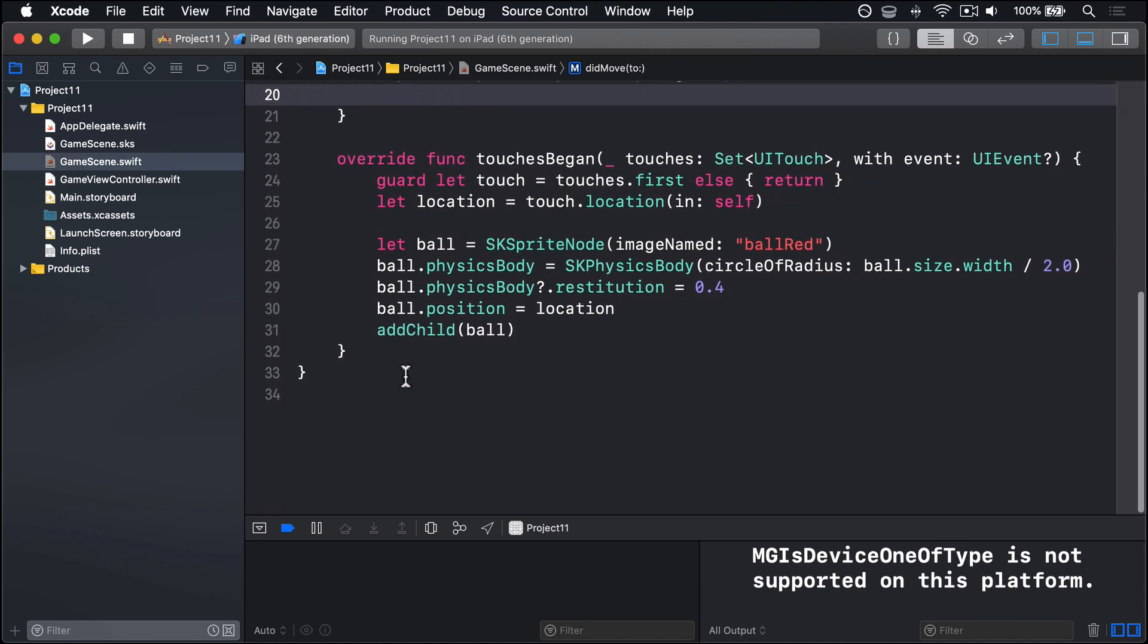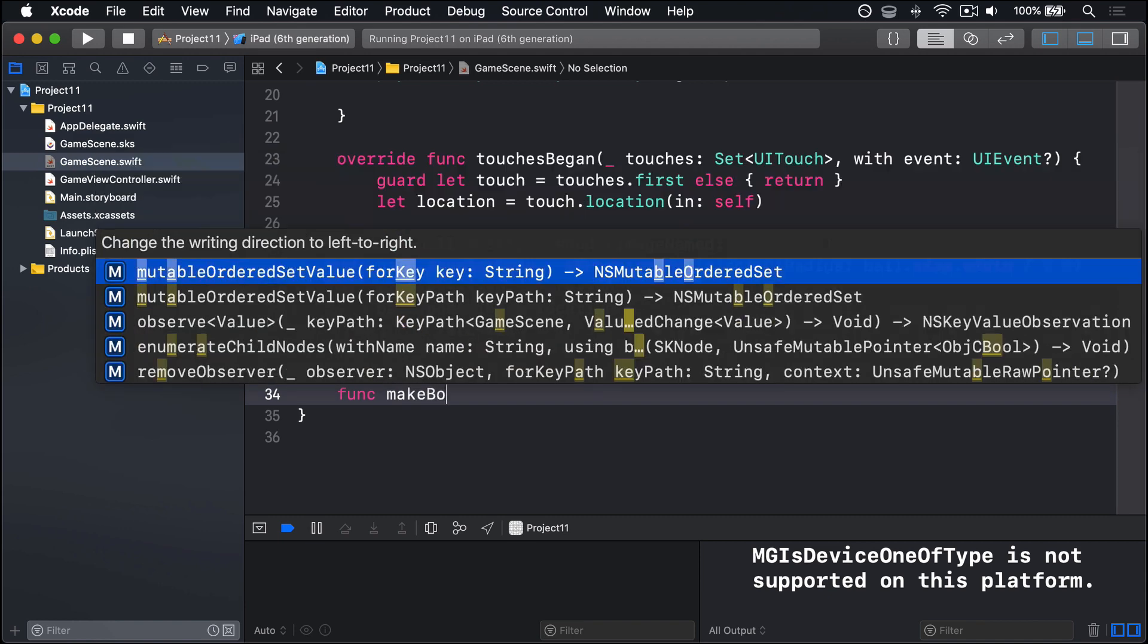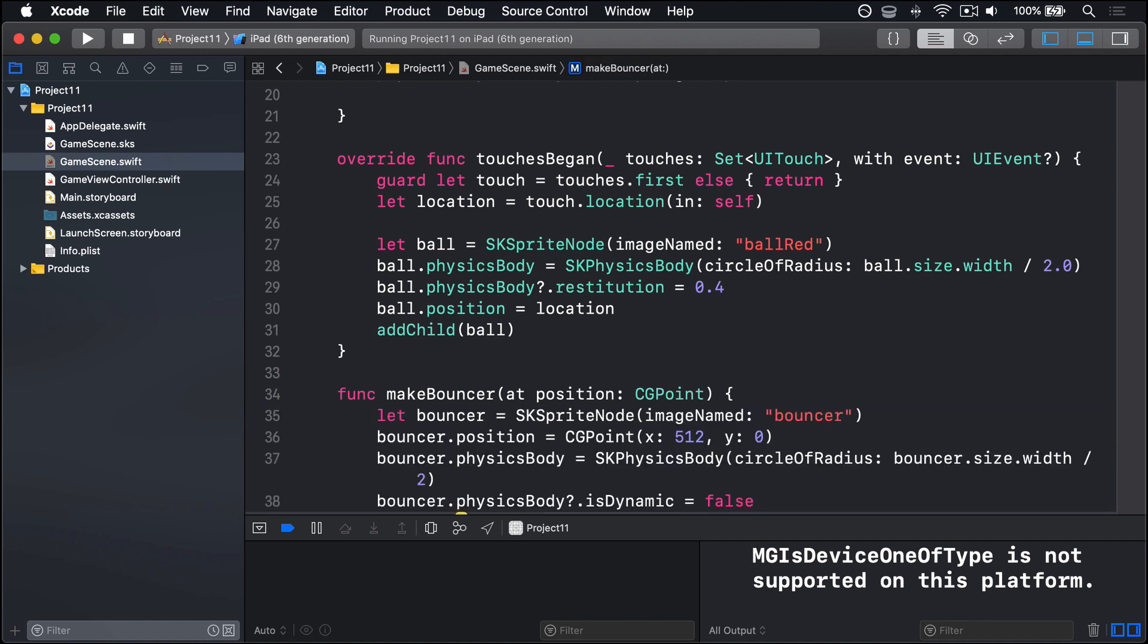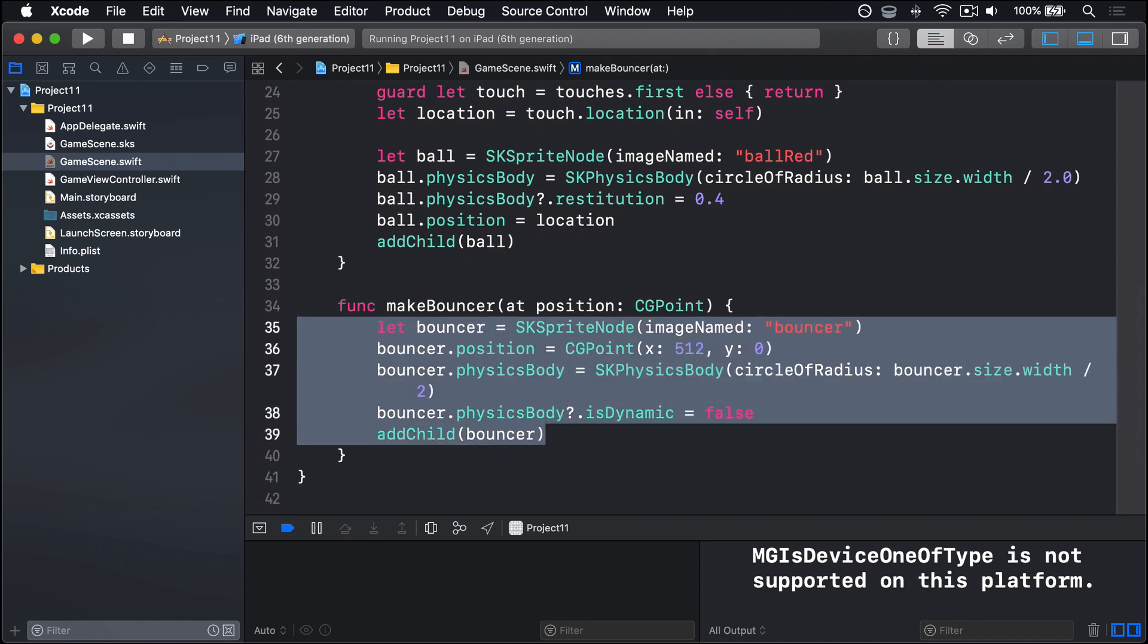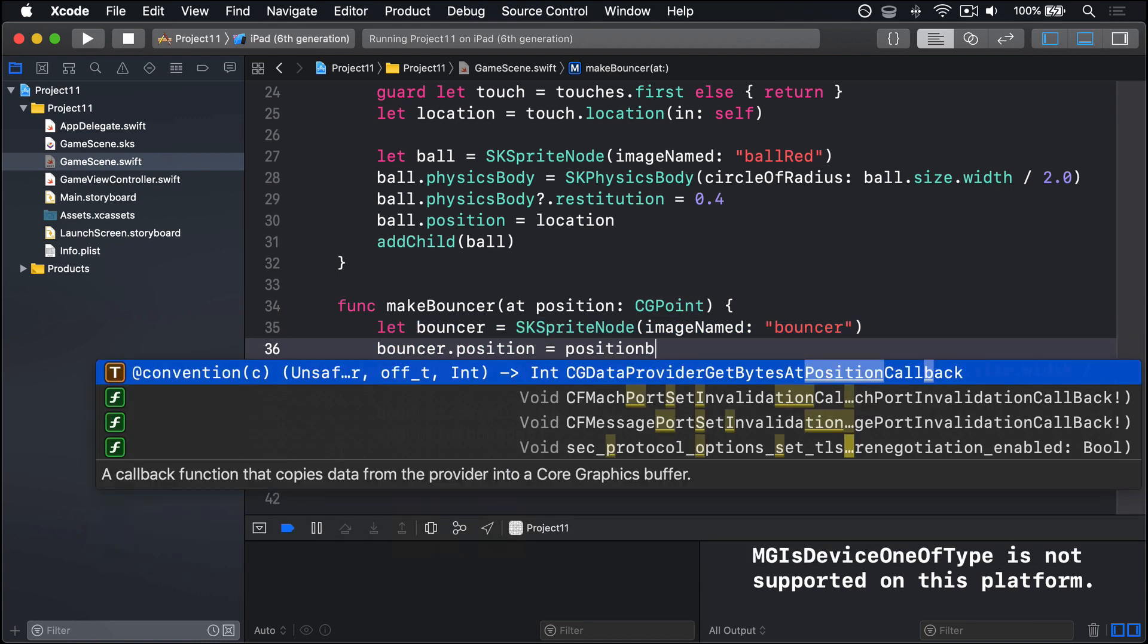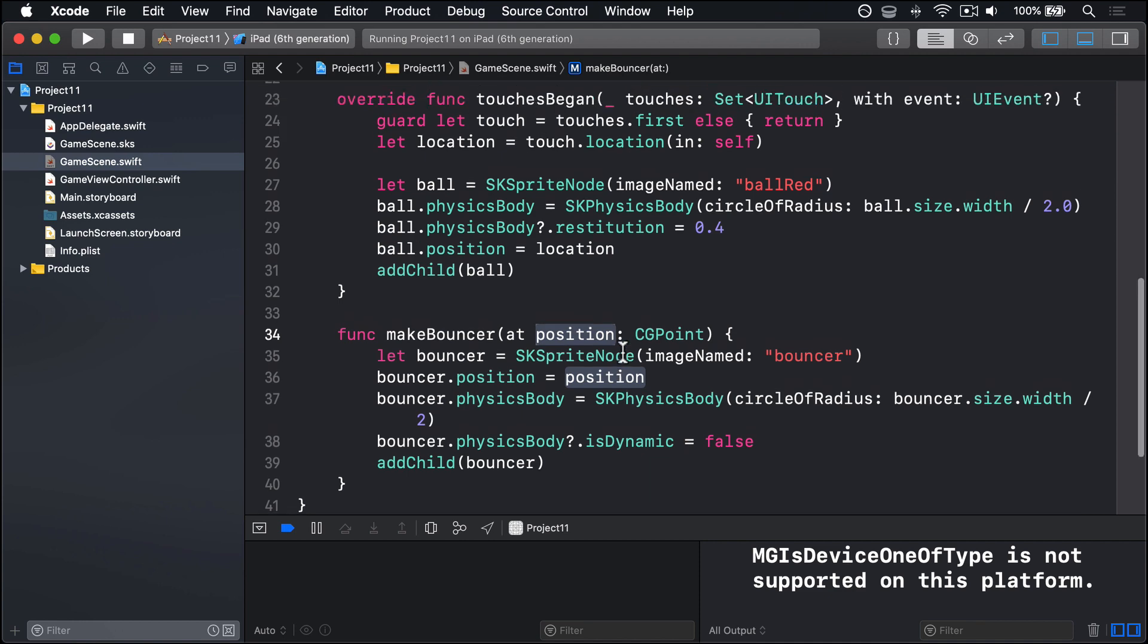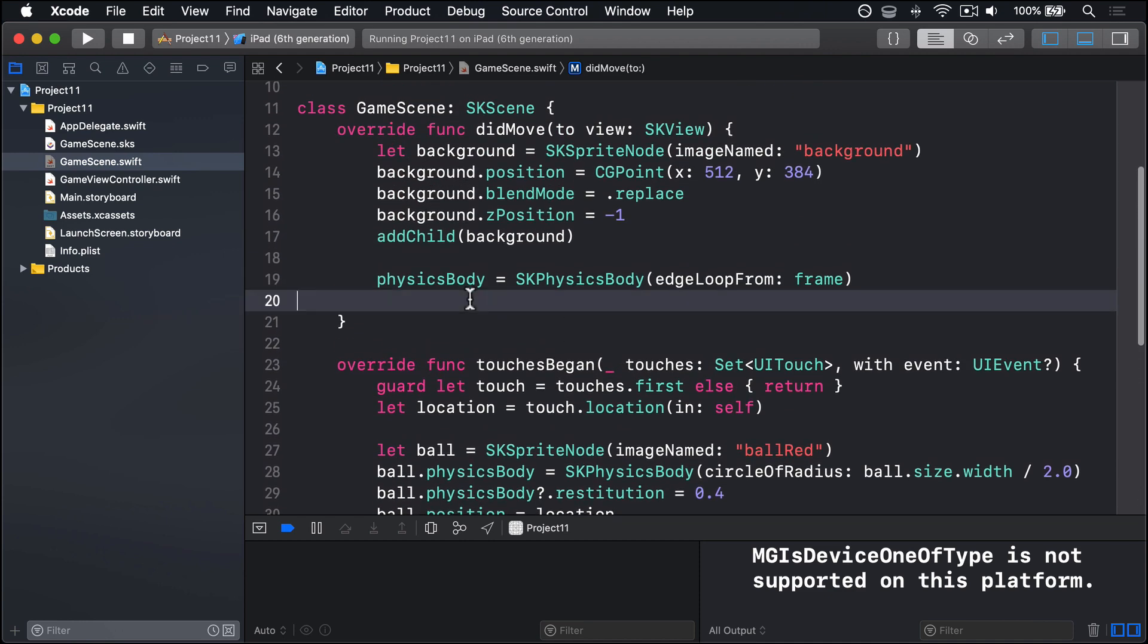I'll copy that code to my pasteboard and make a new method down here called func makeBouncer at position CGPoint, and paste that code in there, the same code we had before. So now we don't have this CGPoint 512, 0. We want to say at position, that thing that was passed in. So whatever was passed into our method, use that for our bouncer position. And with that in place, we can make a bouncer in just one line of code, just call makeBouncer at. To show this off, let's go up to did move to view.